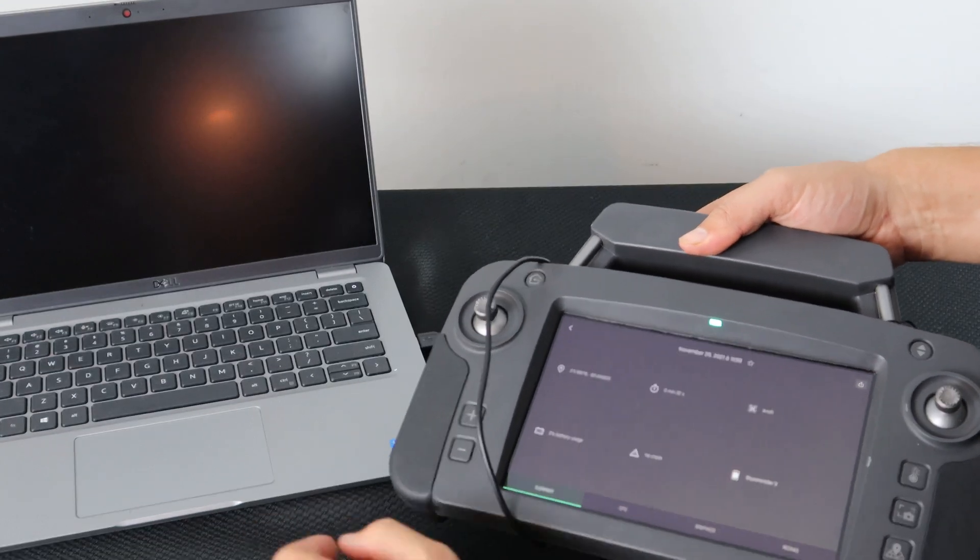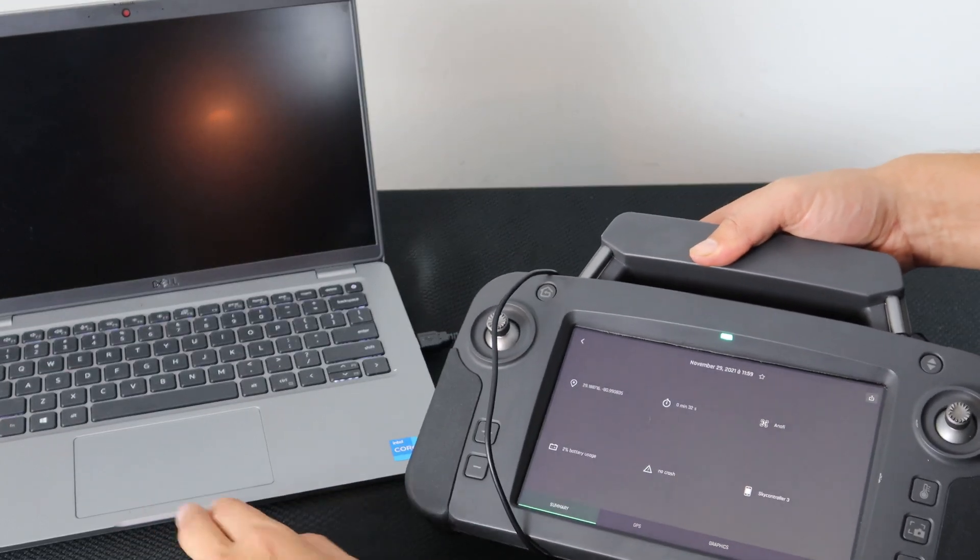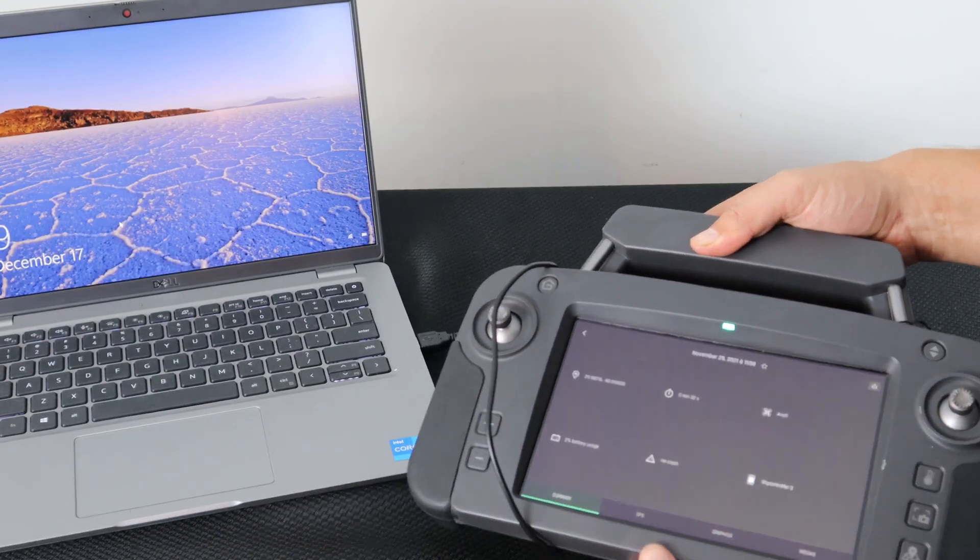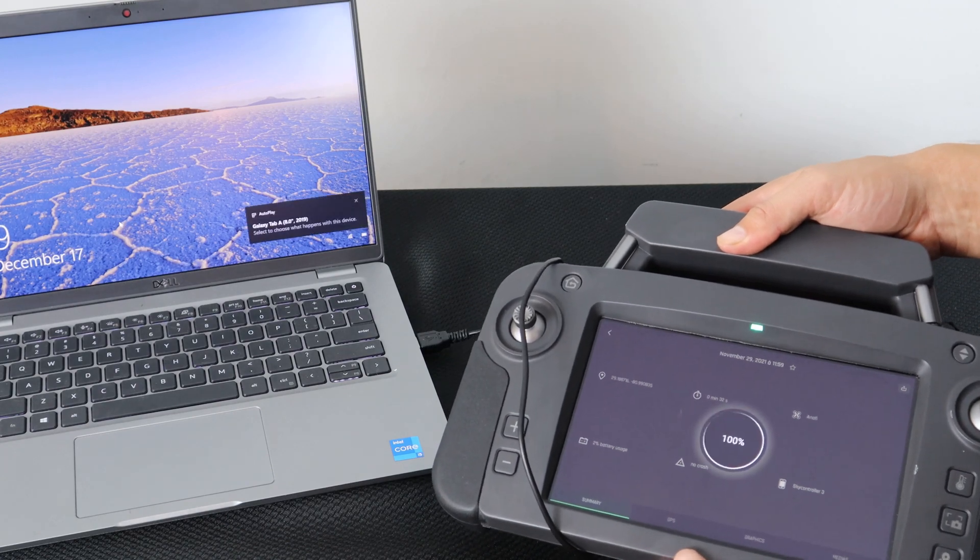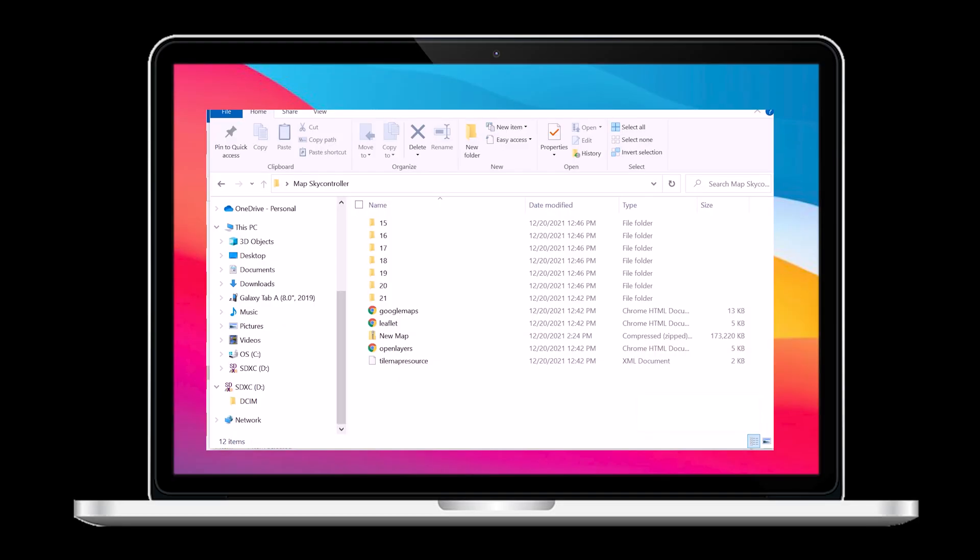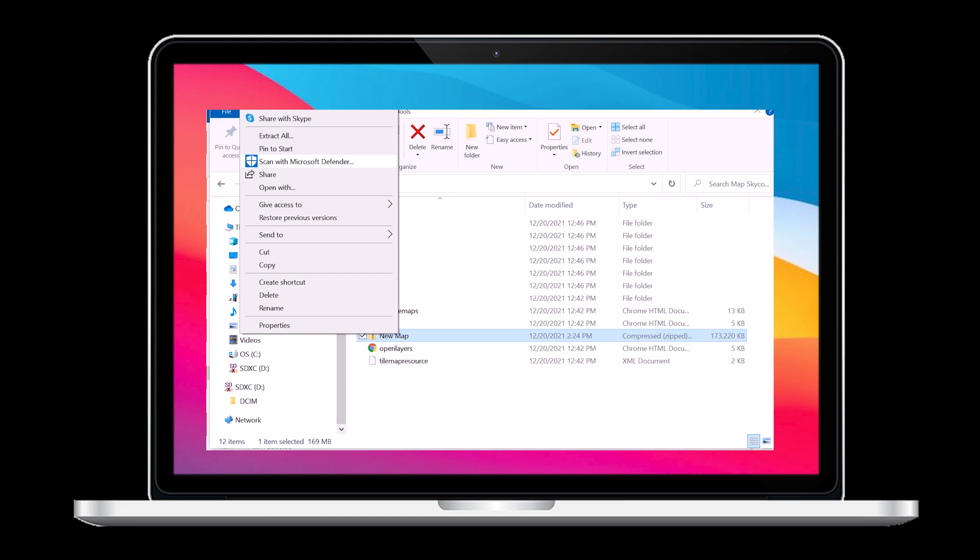Now we will see the SkyController USA pop up on the computer as a readable device. To place the new map on the SkyController USA, let's copy the file we created.